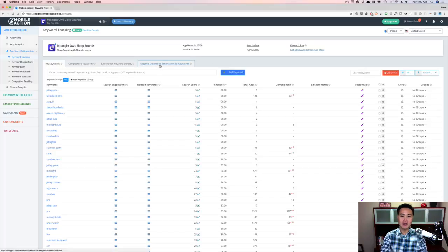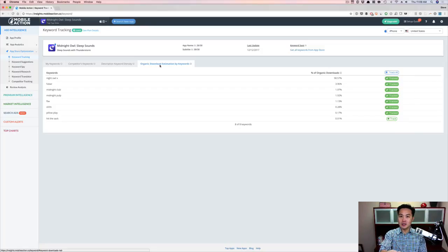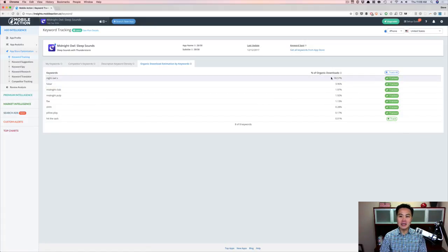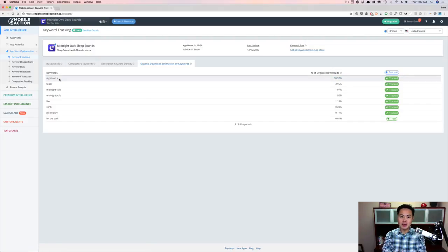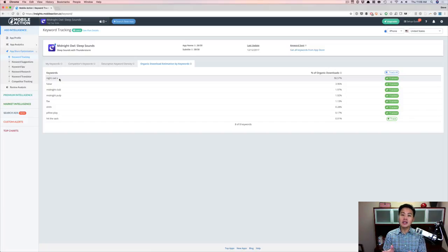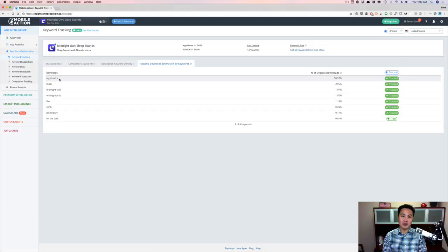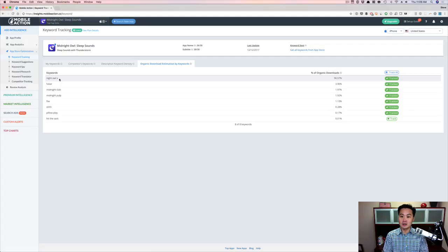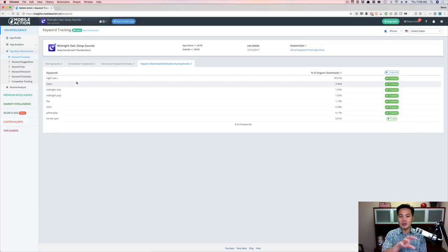So here's a tab that I love called Organic Downloads by Keywords. Now there's no real tool that gives you this data. And I don't know how accurate this data is, but you can see that 91% of my downloads are coming from this search term, Night Owl X. Now, what I think is happening is Mobile Action is saying, okay, well, you rank number two for that term, Steve, and it has a ton of traffic. So most likely you're going to get a ton of downloads from that because the other keywords that you're ranking well for, they might not have that much traffic, or you're really not in the top three.